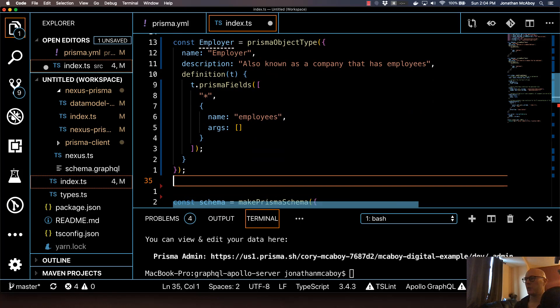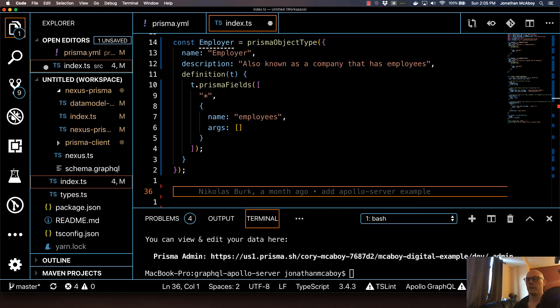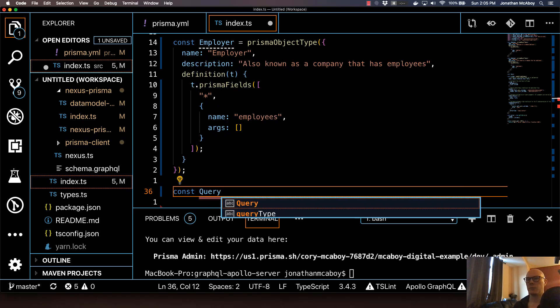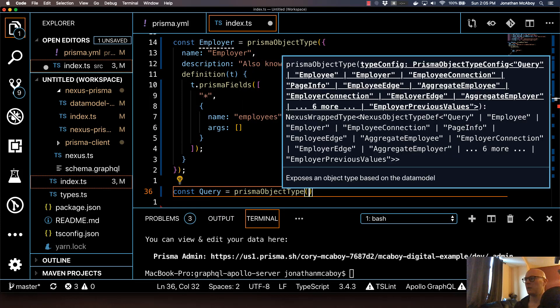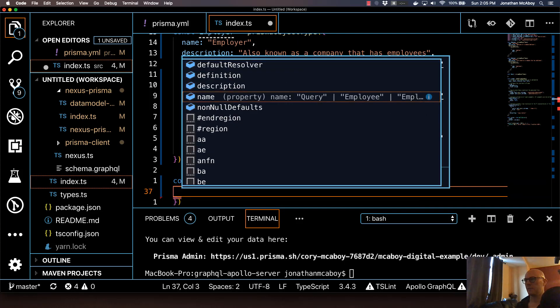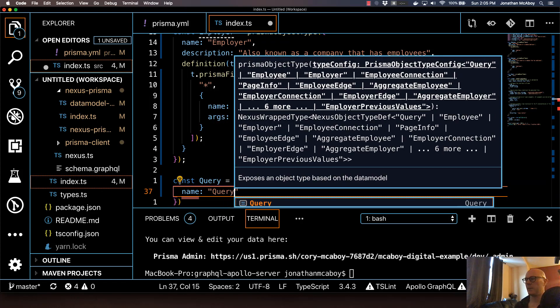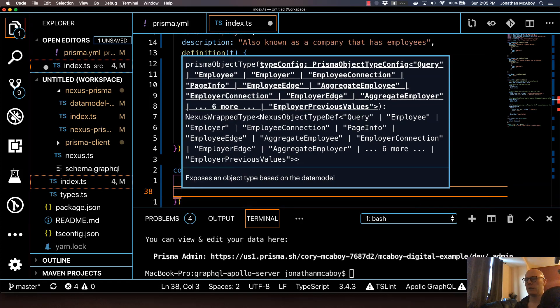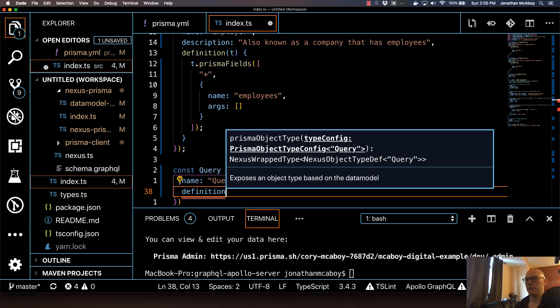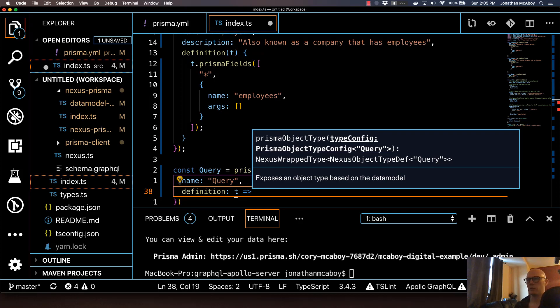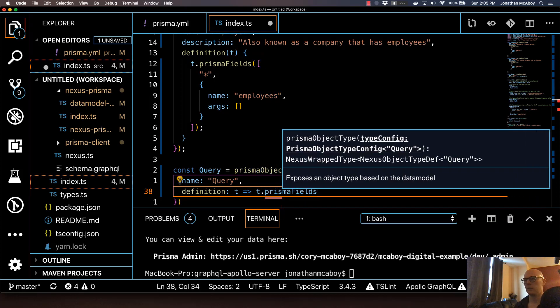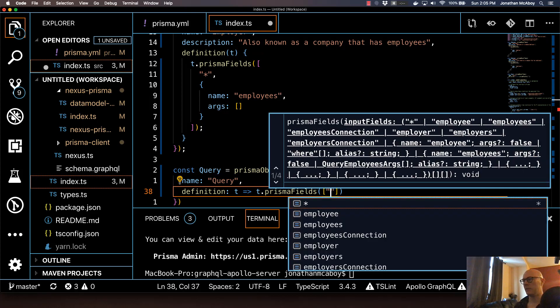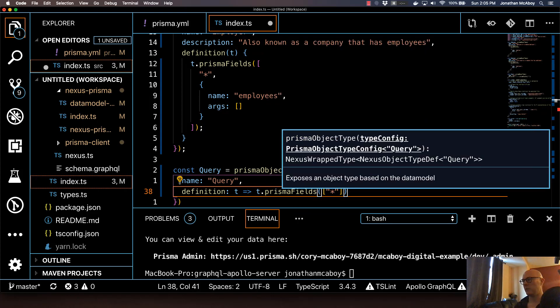Now I'm going to do the query and mutation components, which are really simple. I'm not going to do anything different than what is auto-generated. So we do const query equals prismaObjectType. I'm just going to take in an object as a parameter. It's got autocomplete just like before. This is going to be name query, and this is going to have a definition. In this case, I'm going to do an arrow function just because it's just one line. So T dot prismaFields, and it's going to take in an array of string. I'm just going to do star here. I'm not going to change anything from this.